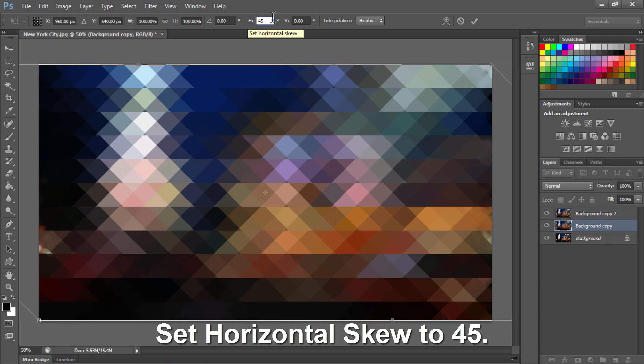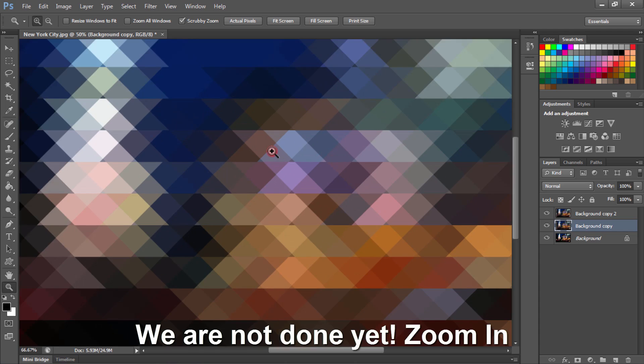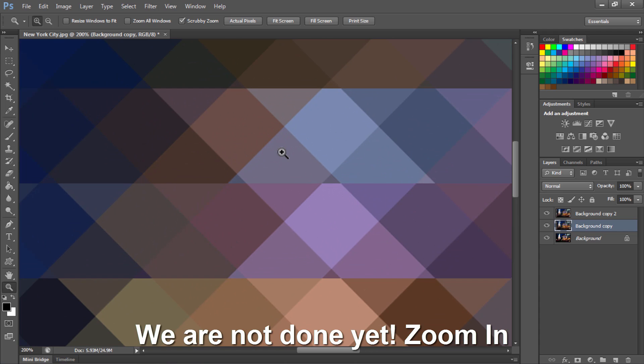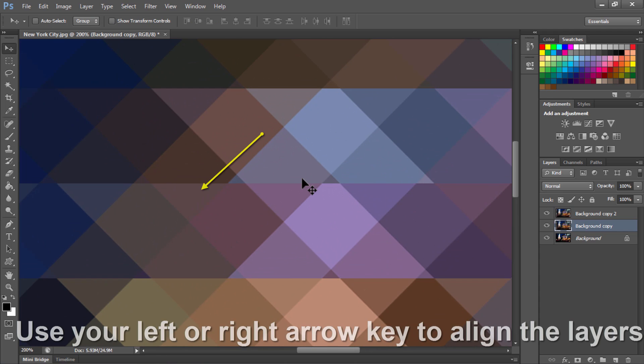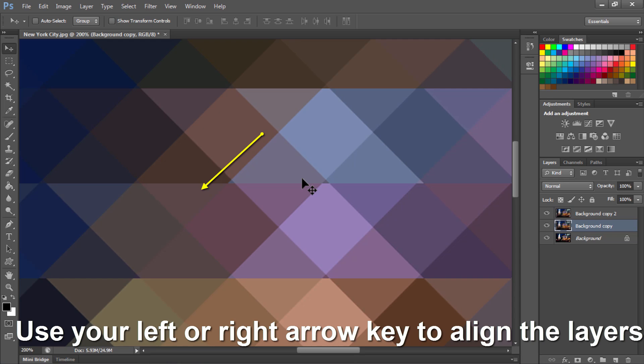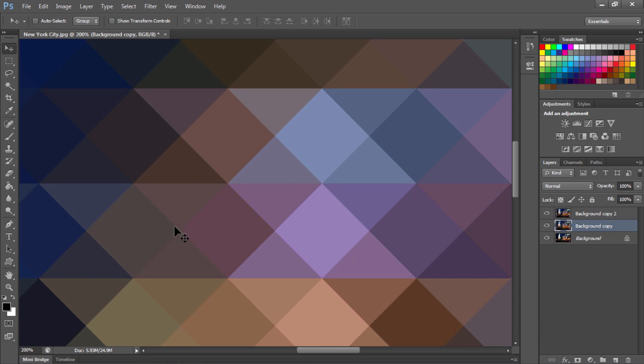We are not done yet. When we zoom in you can see that the patterns are not aligned properly. Use your left or right arrow key to align the layers properly.